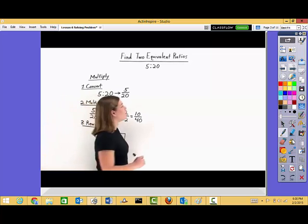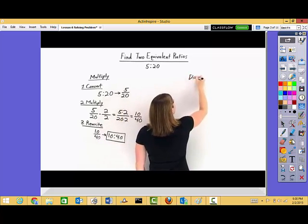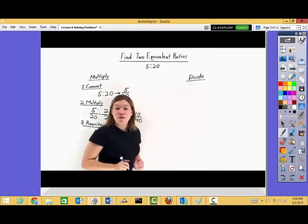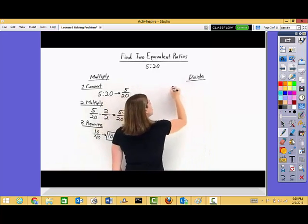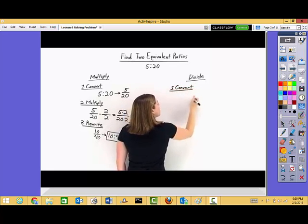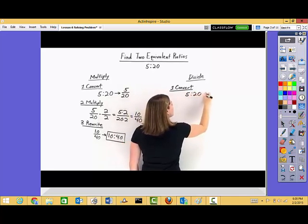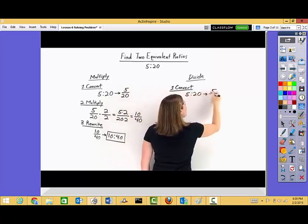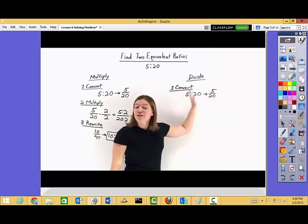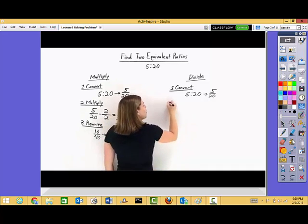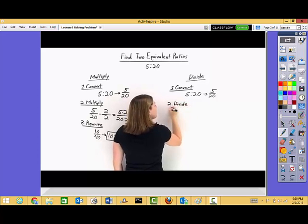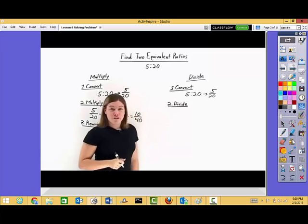Now in order to find our second equivalent ratio, let's instead use division. We're going to divide in order to find another equivalent ratio. Start out the same way — convert our ratio into a fraction, so we get five over twenty. Now we need to take five over twenty and use division to find an equivalent fraction. To do this, we want to divide the numerator and denominator by the same number — that will create an equivalent fraction. To pick that number, look at the numerator and denominator and pick a common factor, so that when you divide, you'll get an integer in both the numerator and denominator.